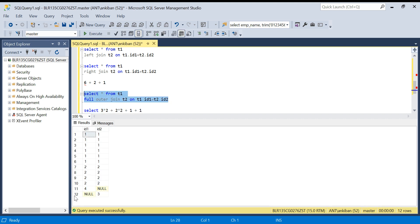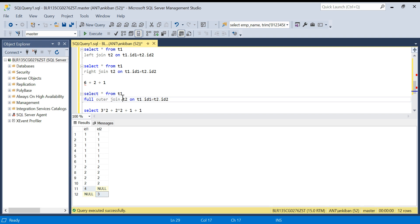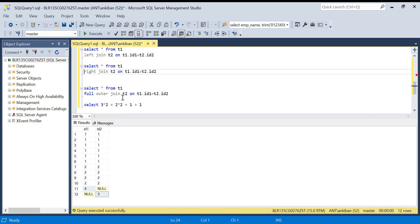There are twelve records. Four and three are non-matching so the other column shows null for those rows. Everything else is a Cartesian product: two times three equals six, two times two equals four. We also call it a Cartesian product. Now the last thing pending is when we have null values — let's cover that.